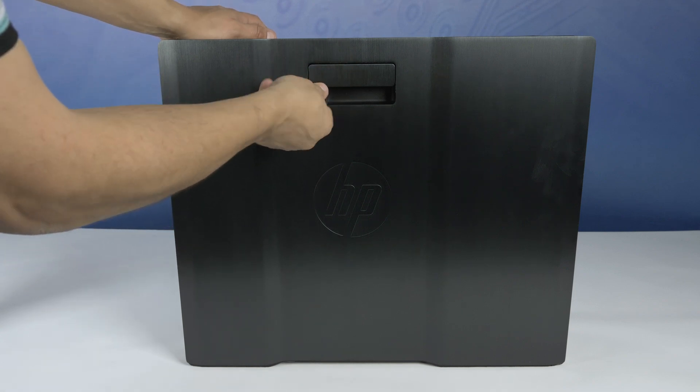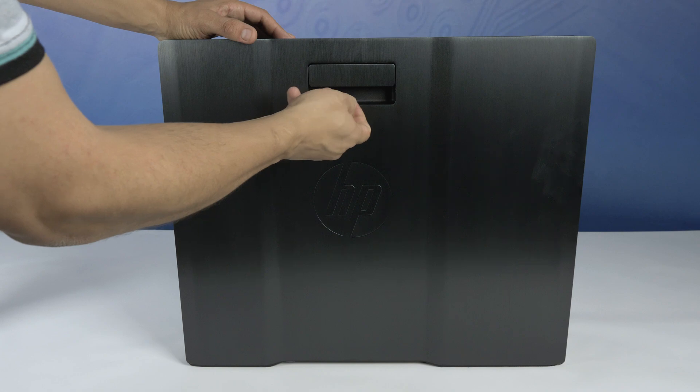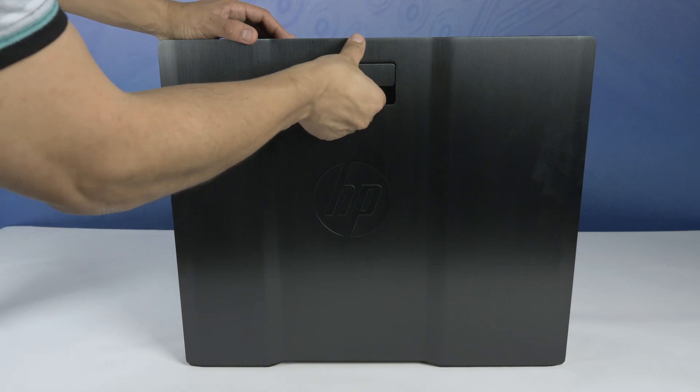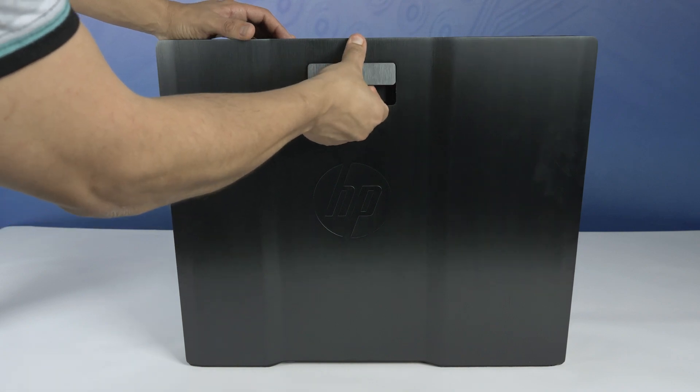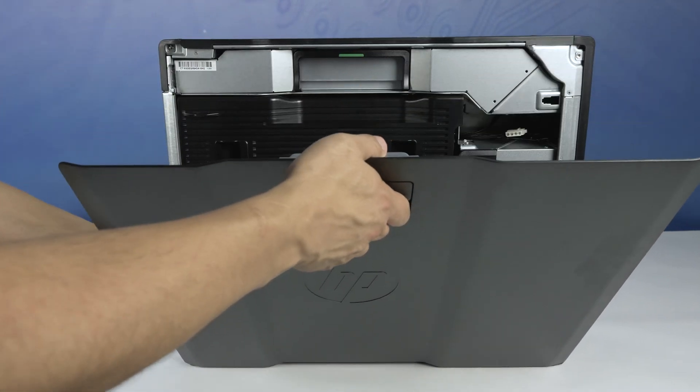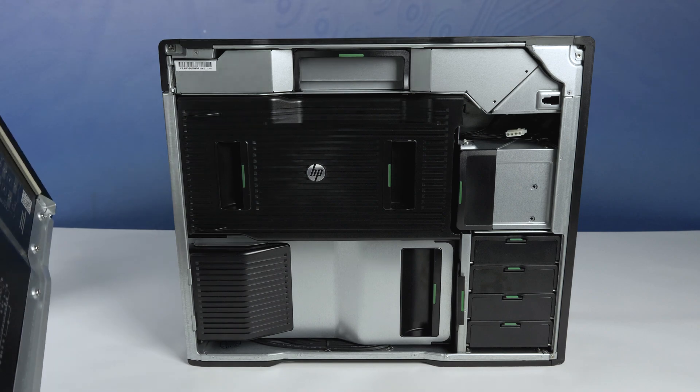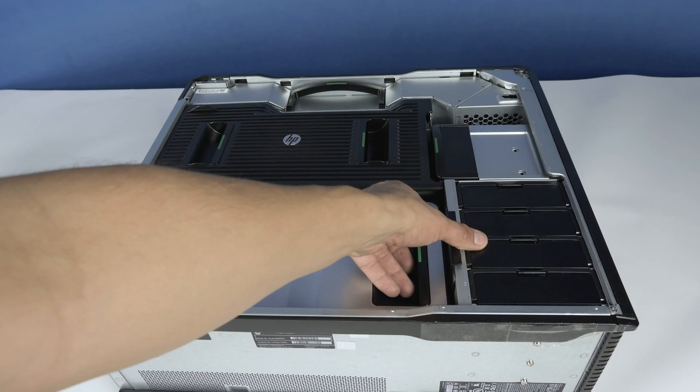To open the system, lift the latch found on the side. If the latch is locked, please ensure you use the included keys to unlock the panel. Now remove the panel to reveal the interior.